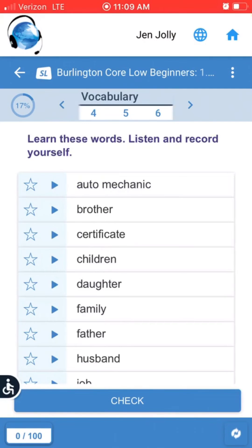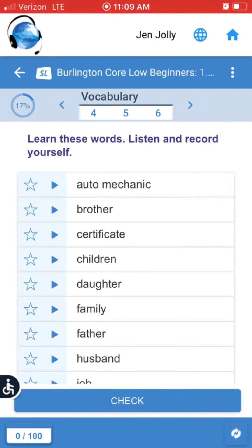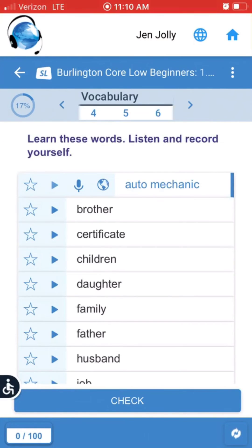When practicing vocabulary, click on the triangle to hear the word — for example, 'auto mechanic.' You can also record yourself saying the word by clicking on the microphone.